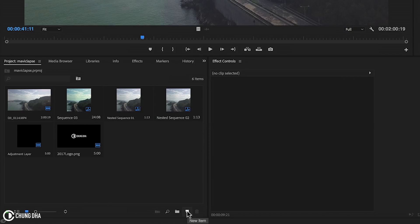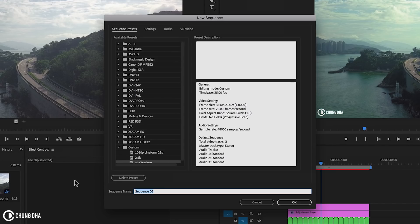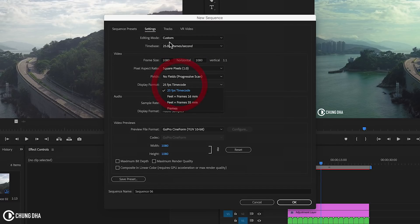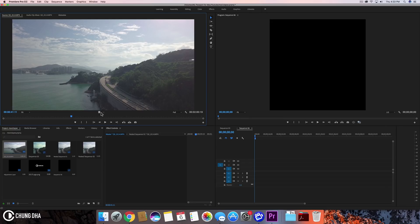We're now inside Premiere Pro. We're going to add a new item, make a new sequence. I'm going to make this an Instagram video just for the sake of it. Set the frame size to 1080 by 1080, and also change the frame rate to 29.97, which is required for Instagram. Press OK.